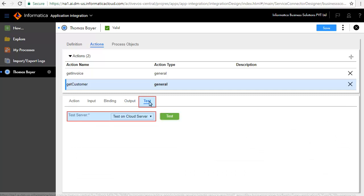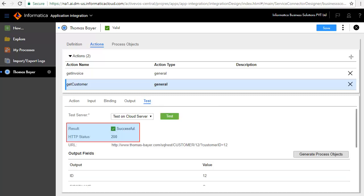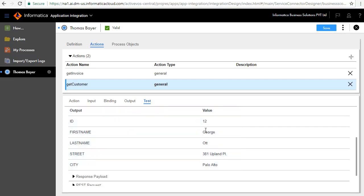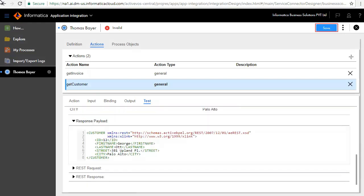In the Test tab, select Test on Cloud Server and click Test to test the service. The test is successful and displays customer information like ID, name, and address. Save and publish the service connector.